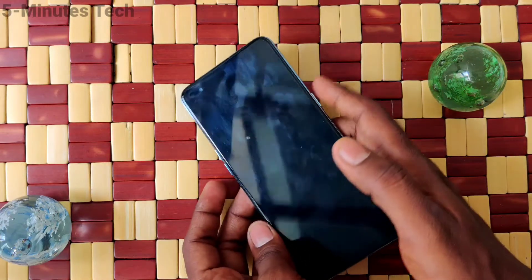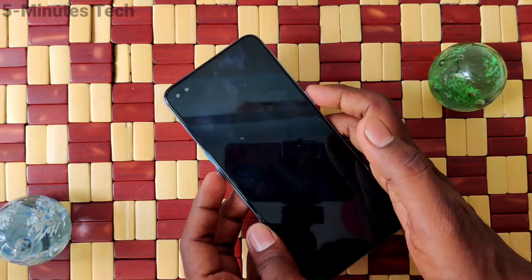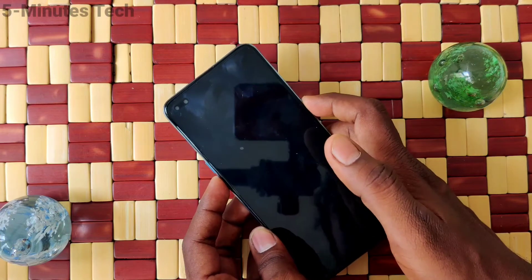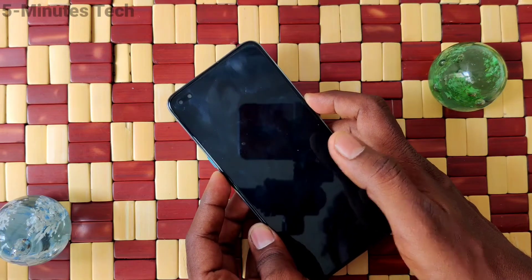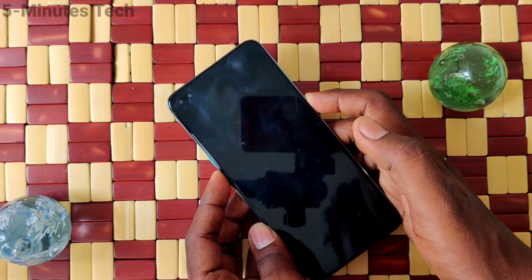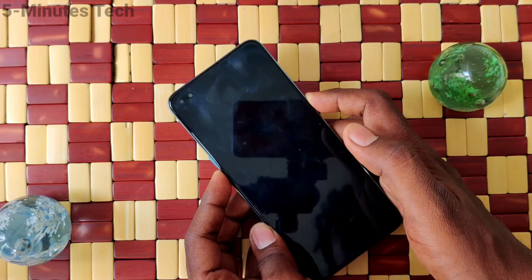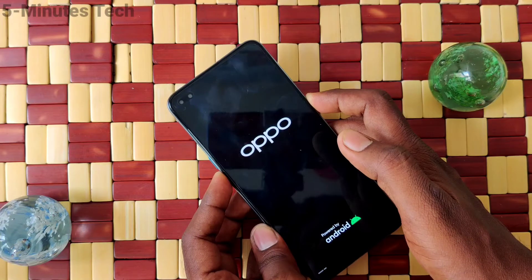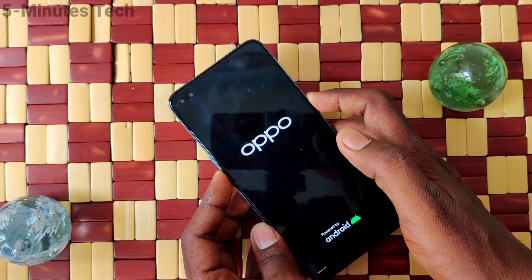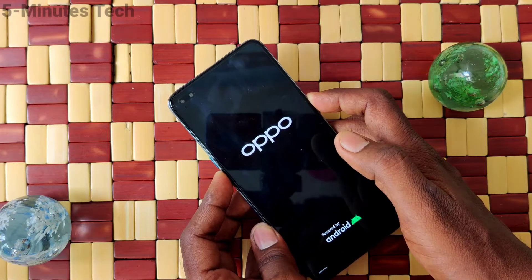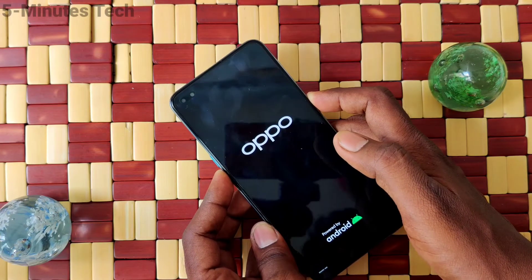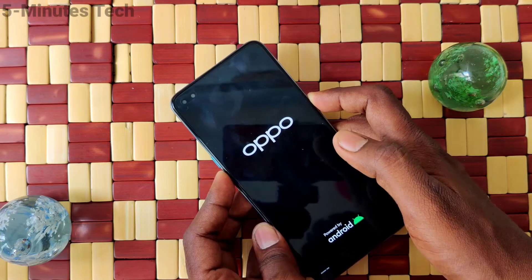Now you have to press the power button and volume down button together. The power button is on the right side, the volume down button is on the left side. Just press and hold these two buttons together to initiate the reset. Just wait.